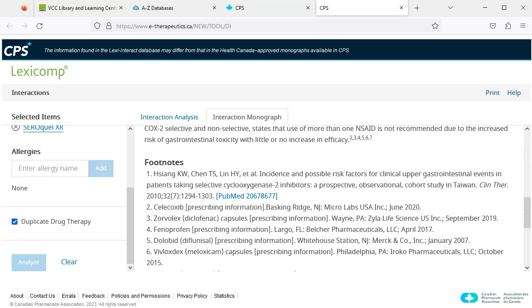Thank you for watching VCC Library's video tutorial on CPS Full Access.